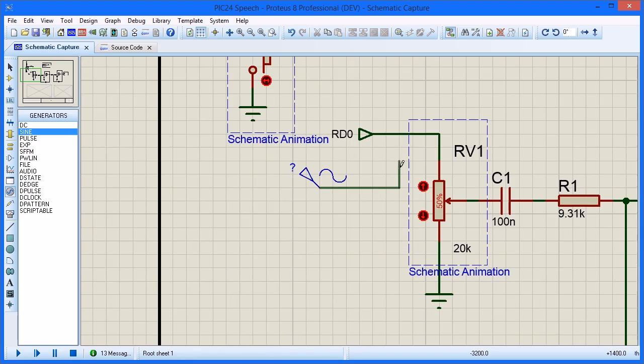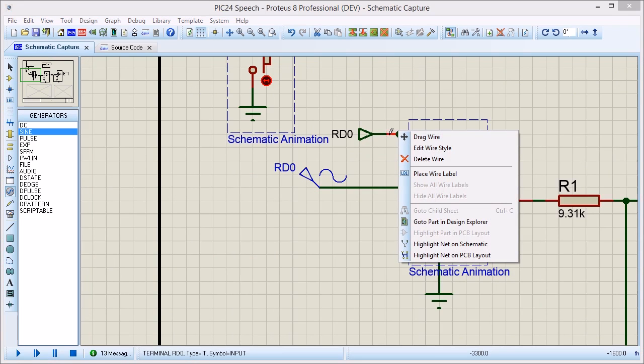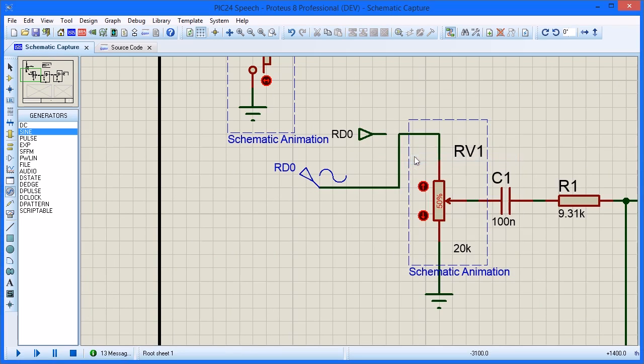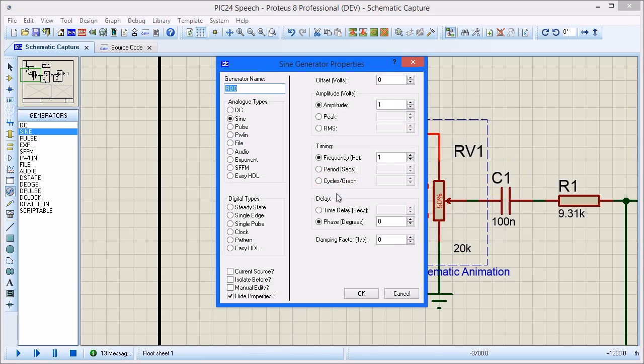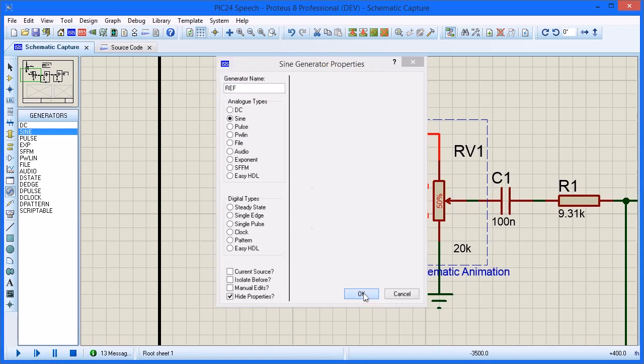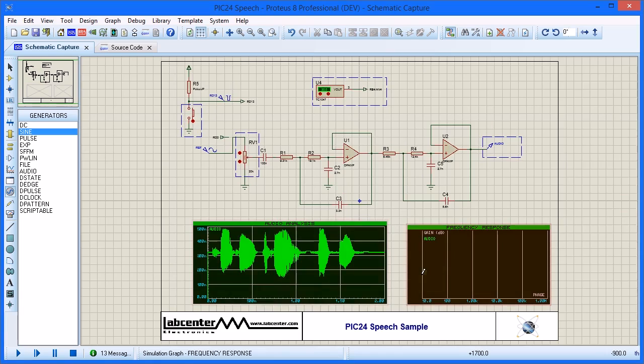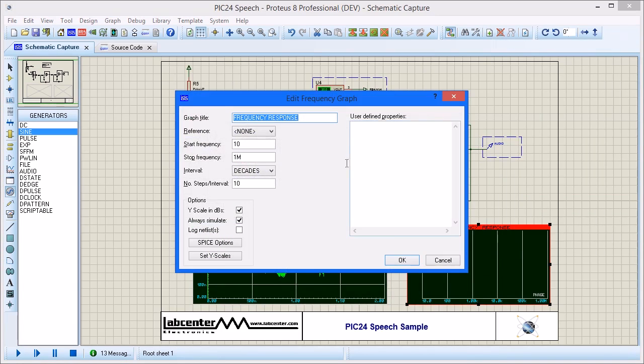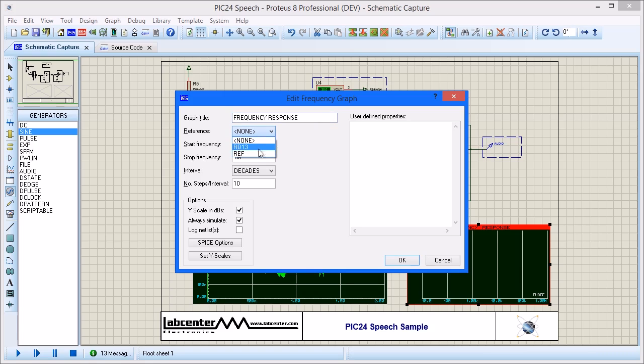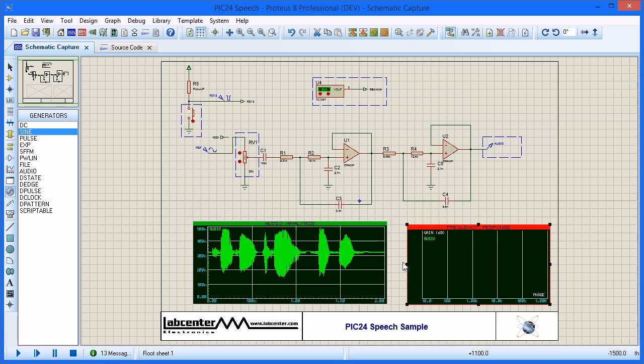Next, connect a 1kHz generator for a reference signal to the filter input. Add the sine wave reference as the reference generator for the graph. Then simulate using spacebar.